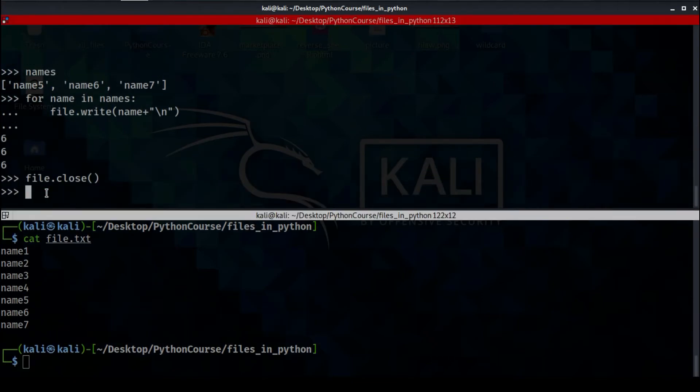You need to know that when you use the 'a' keyword, the file must already exist, because you cannot add data to a file that does not exist.